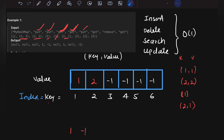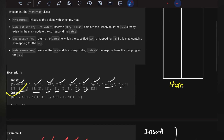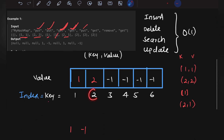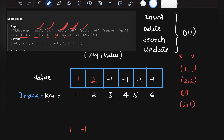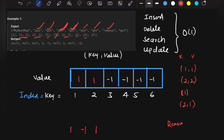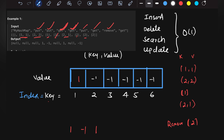Then put(2,1): earlier we had value 2 at index 2, but the key already exists so we update it to 1. Now get(2) returns 1, so output is 1. Then remove(2): we need to remove the pair for key 2. We simply place minus 1 at index 2, because minus 1 means no value exists — effectively removing that entry.